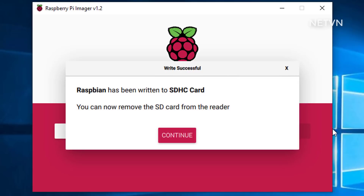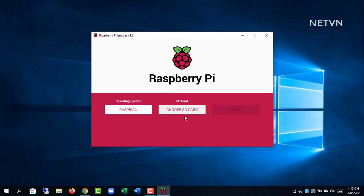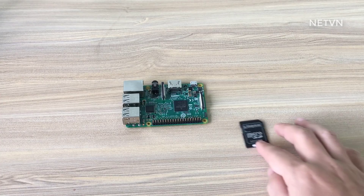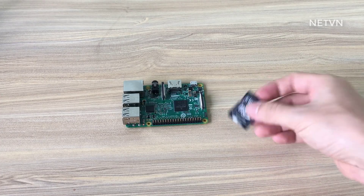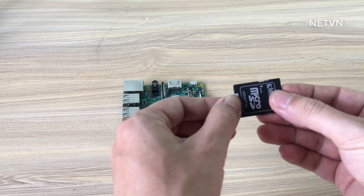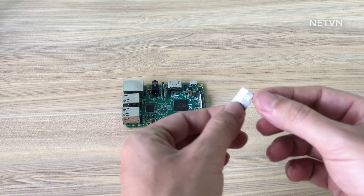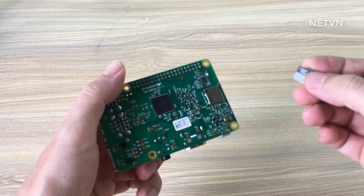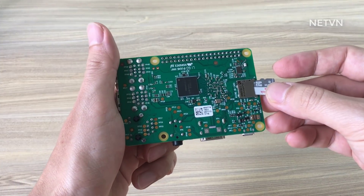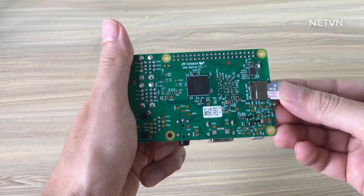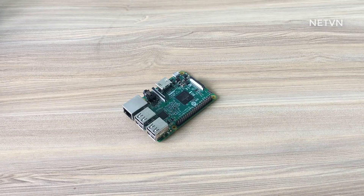Raspberry OS has been written to the microSD memory card. Next, insert the SD memory card into the Raspberry Pi and boot for the first time.